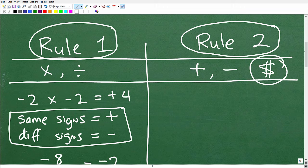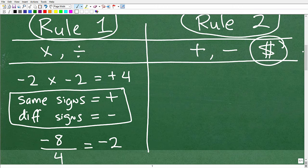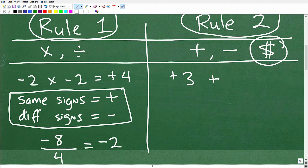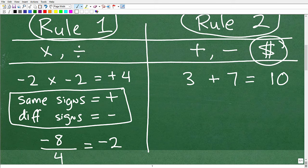Let's say we have positive three and we're adding it to seven. When we have a positive number, we don't need to write a little positive sign. So this is positive three plus positive seven — simple addition, the answer is ten. Think of it in terms of money: you have three dollars, and someone gives you seven dollars, so in total you have ten dollars.